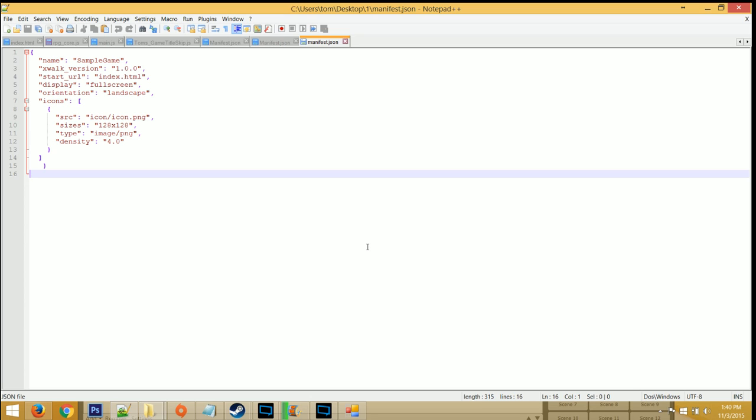You get this error message when you don't have the proper files to compile your APK, but the APK gets compiled anyways.